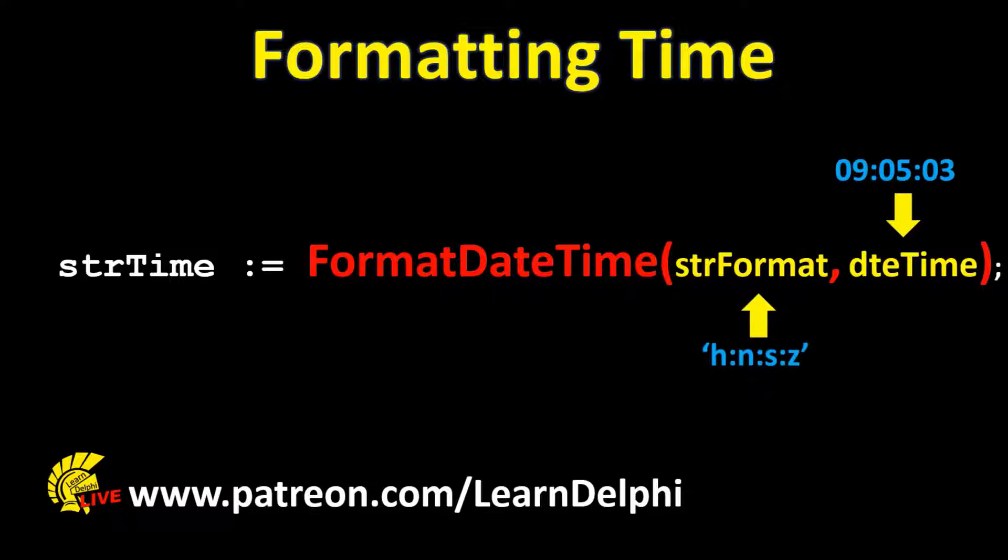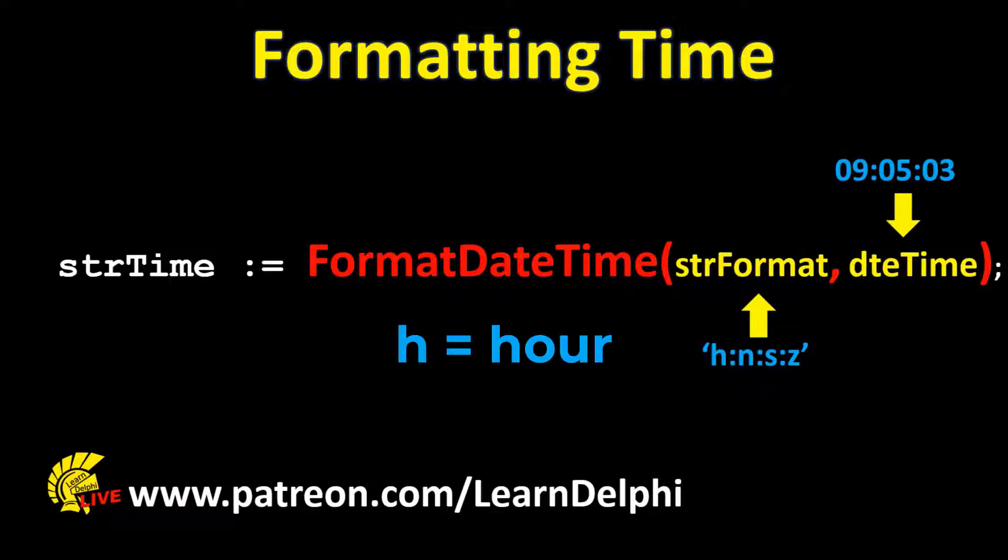This combination of characters that we pass to the formatString parameter tells the FormatDateTime function to format the time to numbers with no leading zeros for single digit hours, minutes, seconds, and milliseconds. H is used for hours.